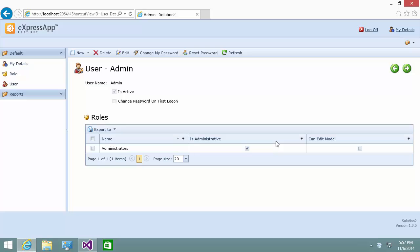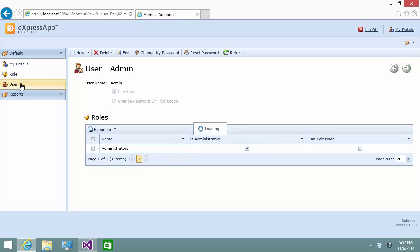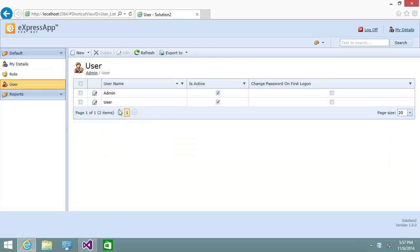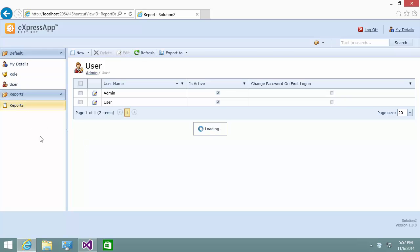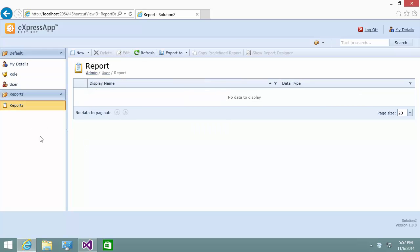As you can see, the wizard creates two user objects. Let's create a report that displays these objects. I go to the Reports navigation item and click New.